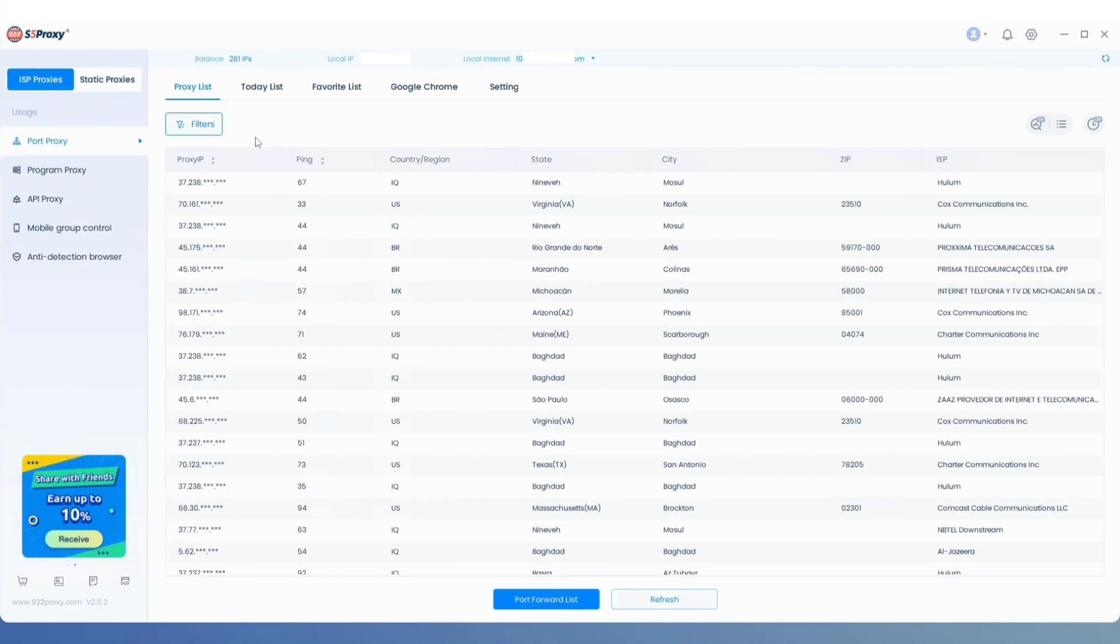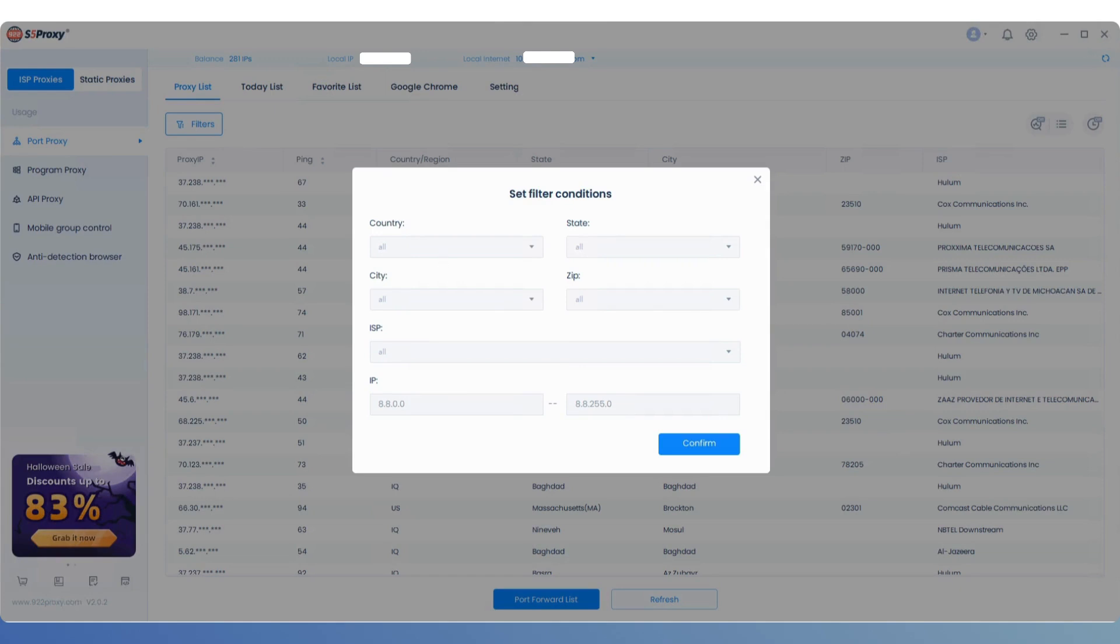First, open the 922s5 client, click on Filters to select according to your needs.